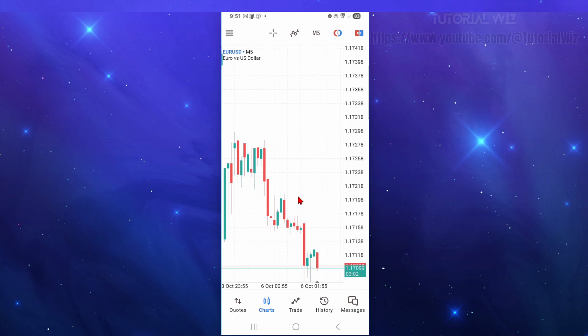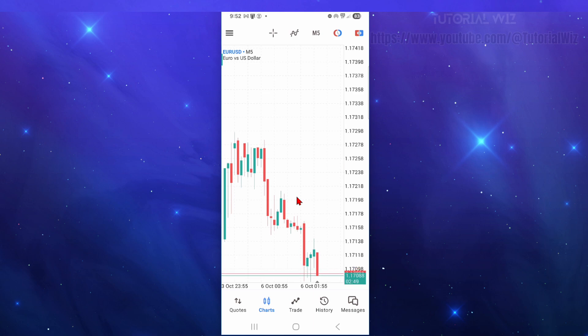The first step is to simply get your MT5 credentials for Funding Pips. Head on over to your Funding Pips dashboard. This is the client portal where you manage your funded account or challenge account. You want to grab your login ID, server, and password.